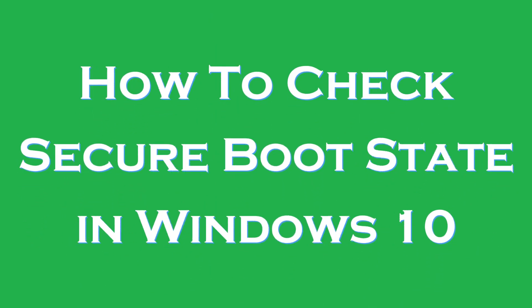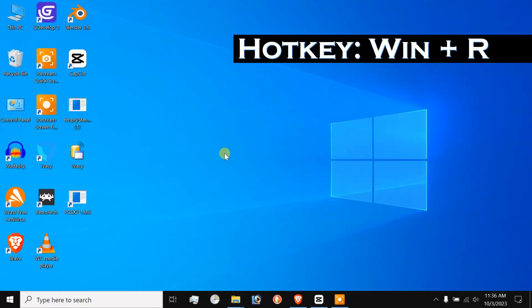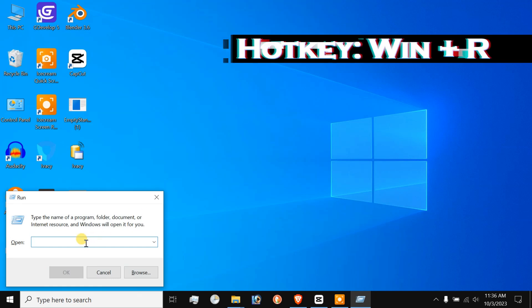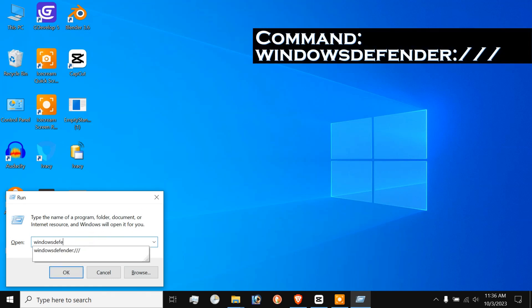But first, I want to ensure that Secure Boot is turned on so that we can turn it off later. We need to launch Windows Defender in the first place. To do that, press Windows plus R. This will open up the run dialog box. Then type in Windows Defender in small letters followed by colon and three slashes and finally press enter key to launch Windows Defender.